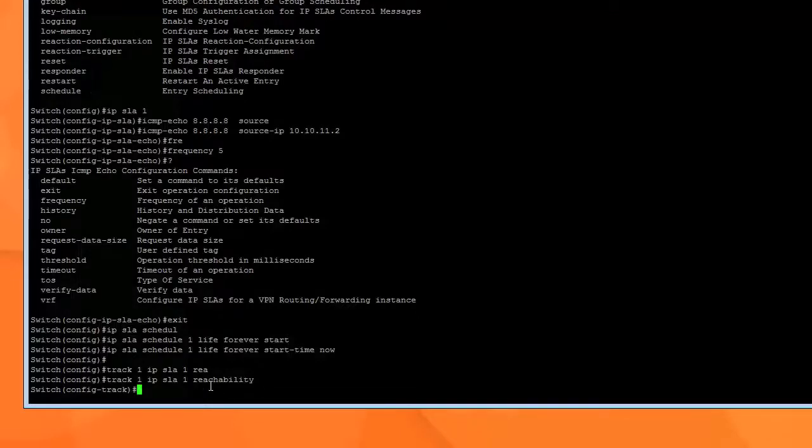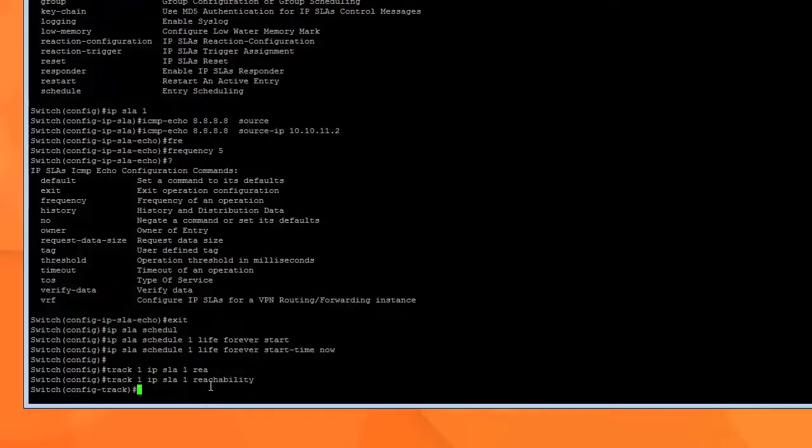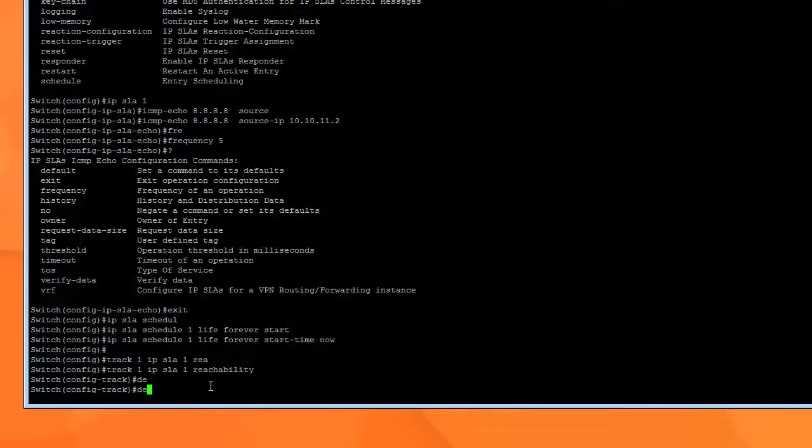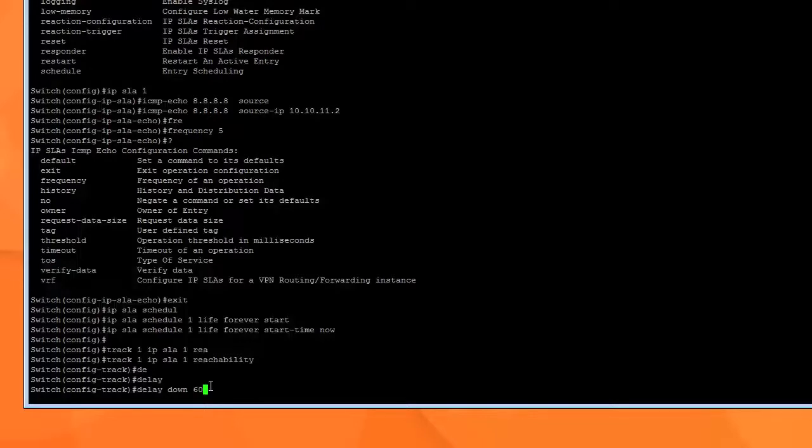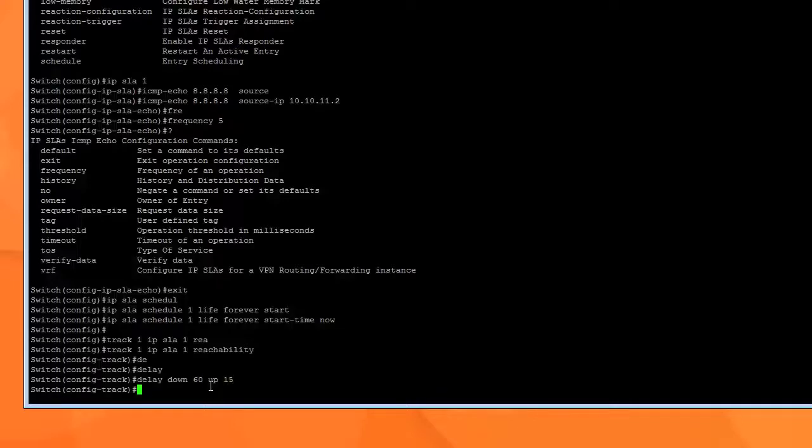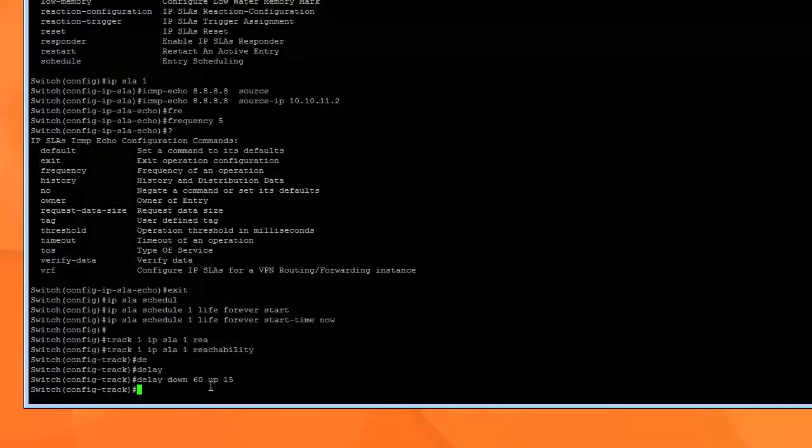And now we specify if it detects that the ISP is down, what do we want it to do? We're going to say we want it to delay down by 60 seconds. Meaning wait a minute and then switch over. Once it detects that everything is back up we want it to switch back in 15 seconds. That's what this delay down 60 up 15 seconds does. Now we're done. We have set up our IP SLA, fairly easy.